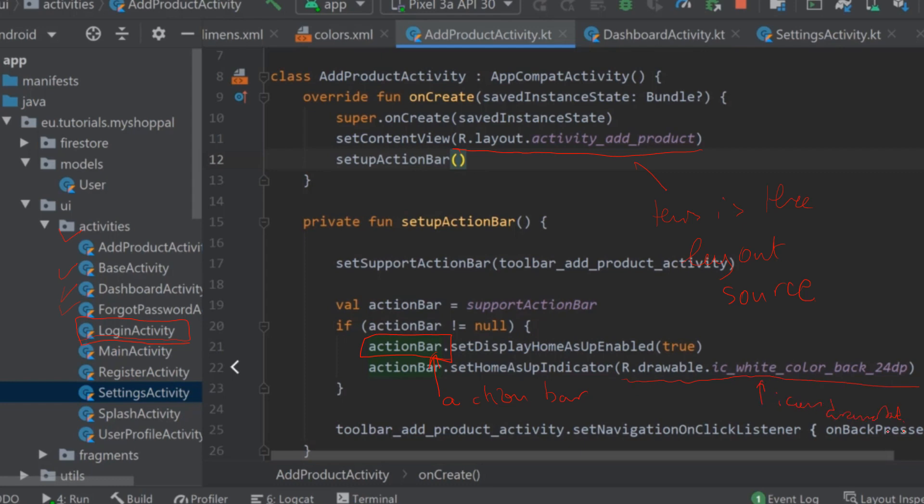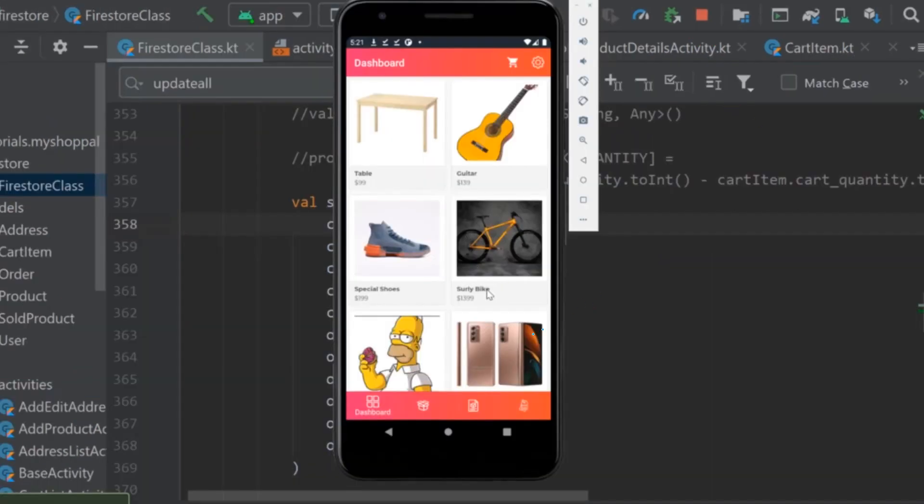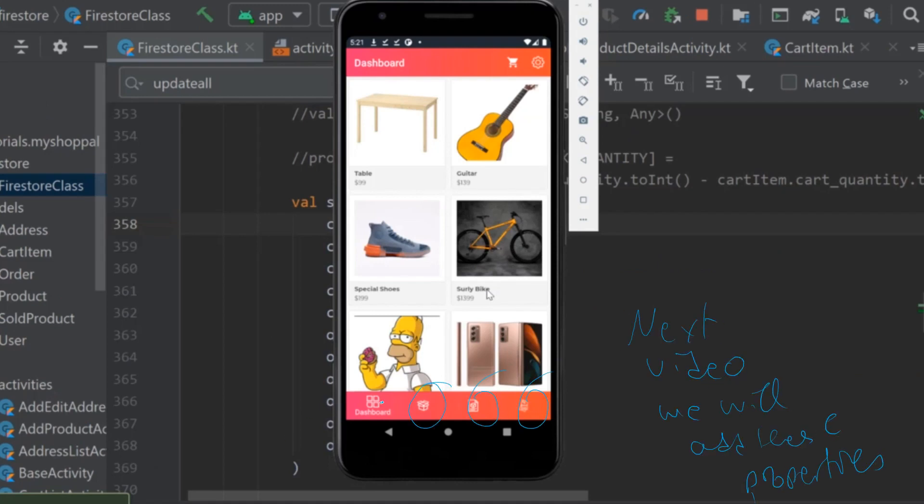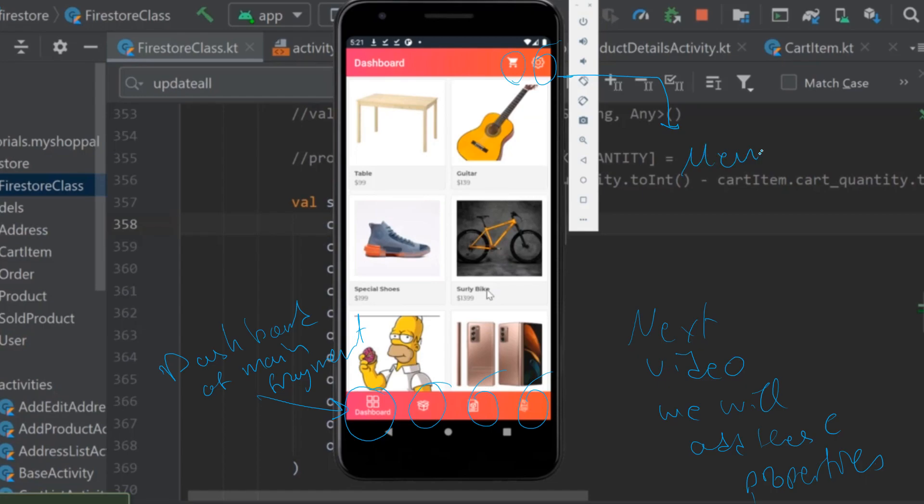So with lectures and new details and with real examples, we will make and ensure that you understand every concept and make real apps and publish them on Play Store.